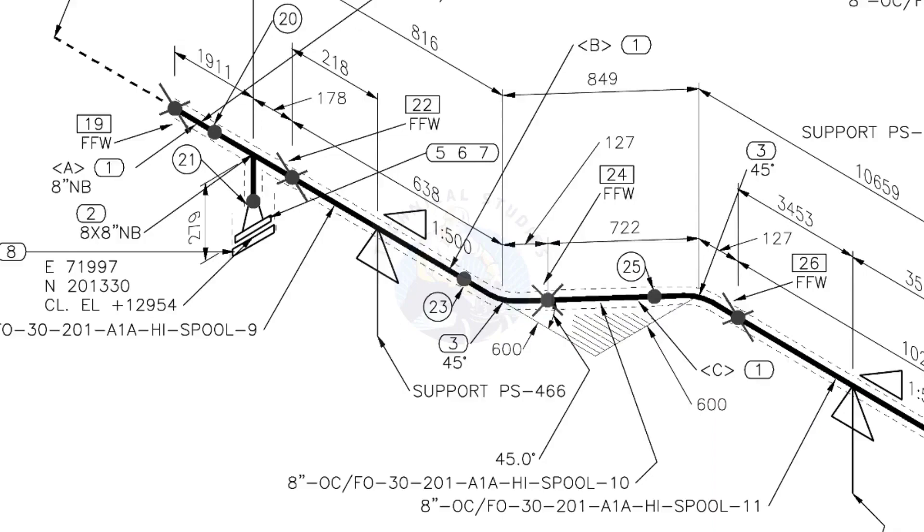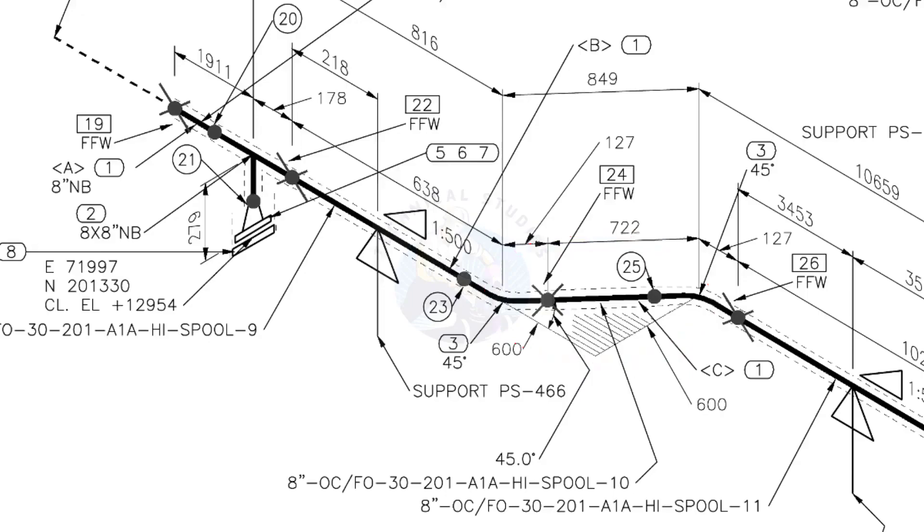The line rotates 45 degrees here. The horizontal hatch lines indicate the line rotates horizontally.